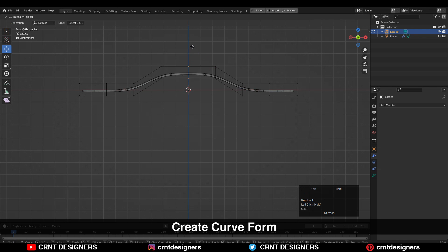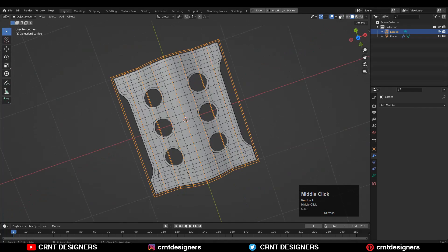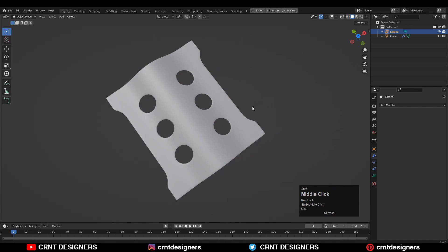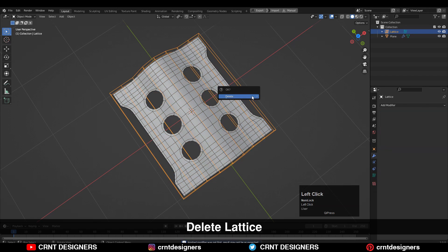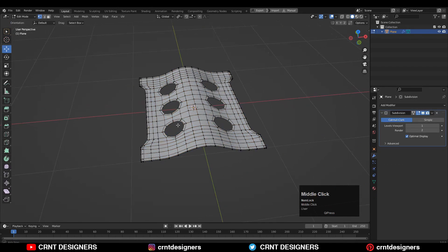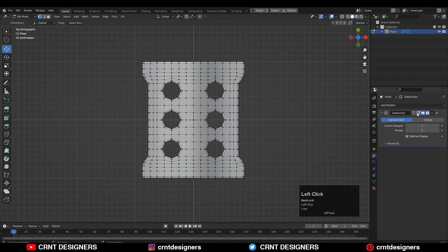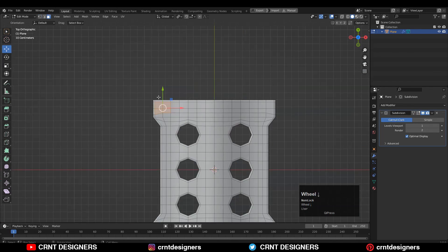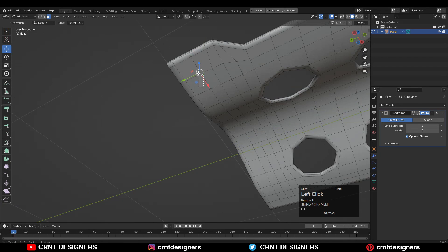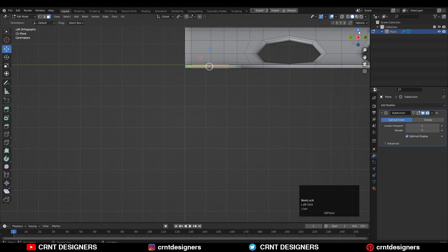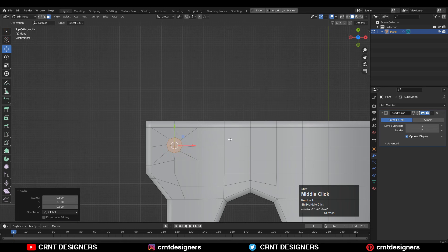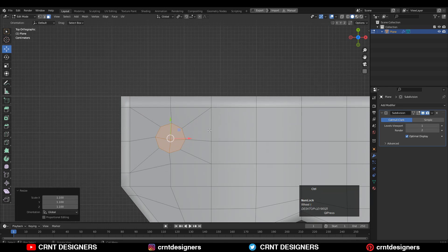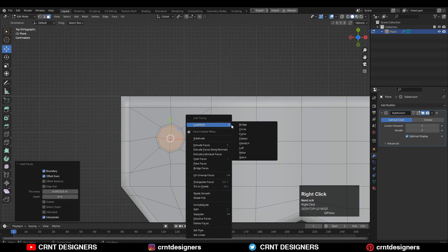Now just apply that Lattice modifier and then delete the lattice. You will get this kind of curved panel form. Now select these faces to add more details — select the faces, press I for the Inset operation, and use the Loop Tool there to create boolean details.